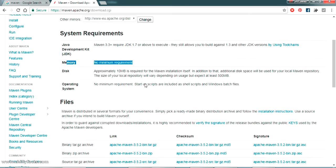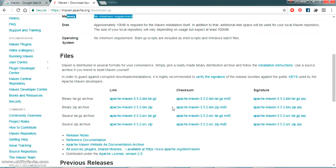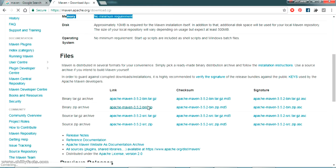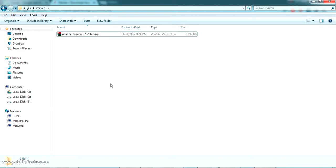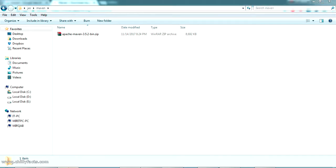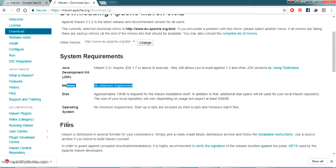From the download page, we are going to download the Apache Maven binary zip archive. This is the file we need to get Maven installed on your PC. Just click on that and download it — it's only 8 MB. Wait for the download to finish. I've just downloaded the file.